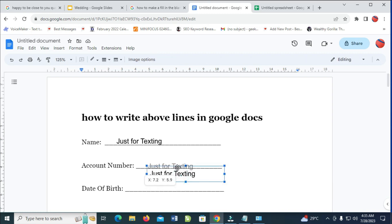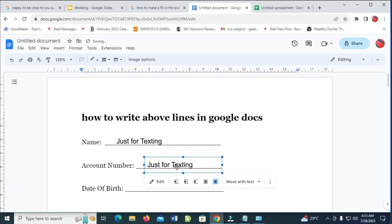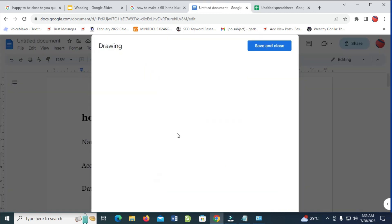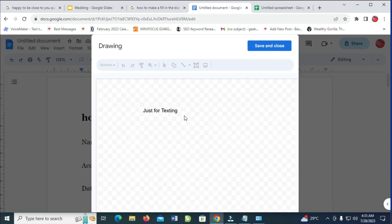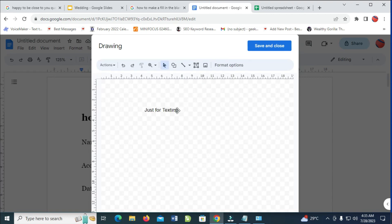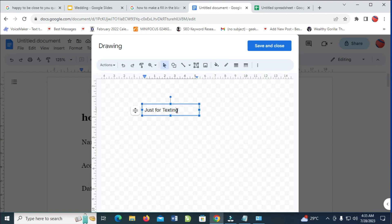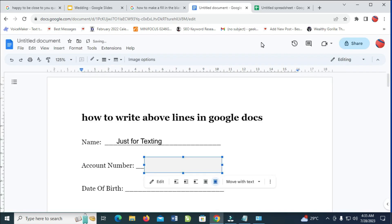Right now as you can see it has been pasted. Click on it, move it into position, then click on it again and click Edit. Enter the account number you want right there. When done, click Save and Close to continue.